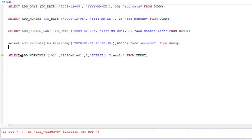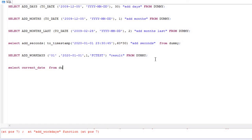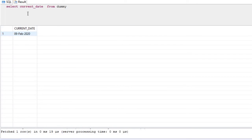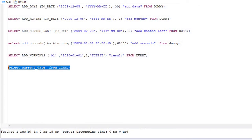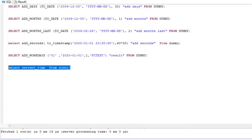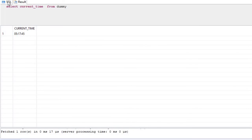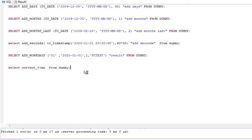Now, suppose you want to see the current date in the system. It's very simple — just type SELECT CURRENT_DATE FROM DUMMY. It will show you today's date, which is 9th February 2020. Similarly, you can see the current time using SELECT CURRENT_TIME FROM DUMMY.